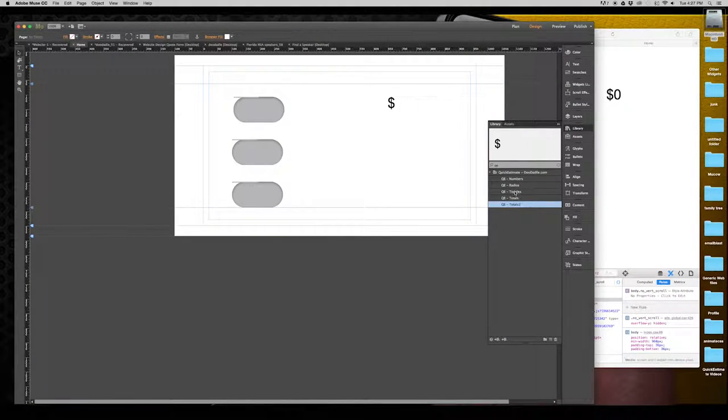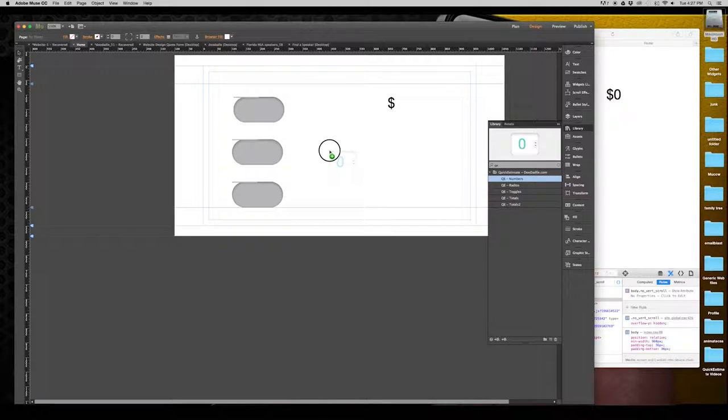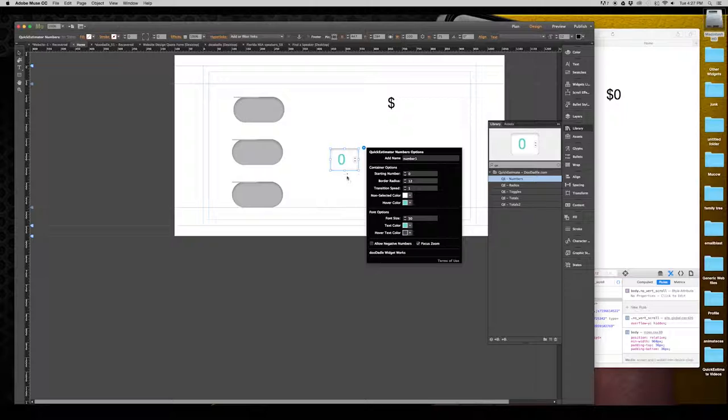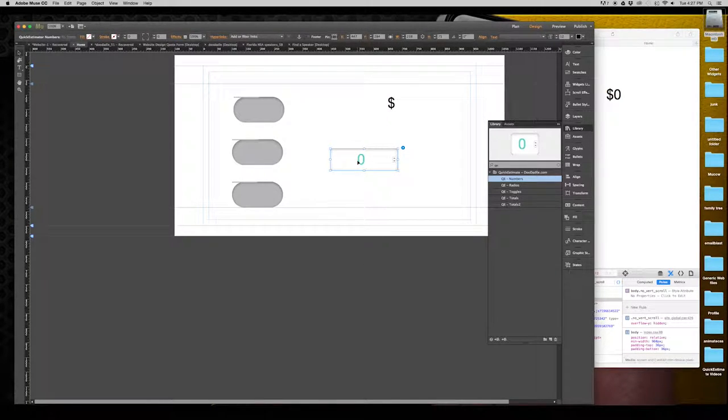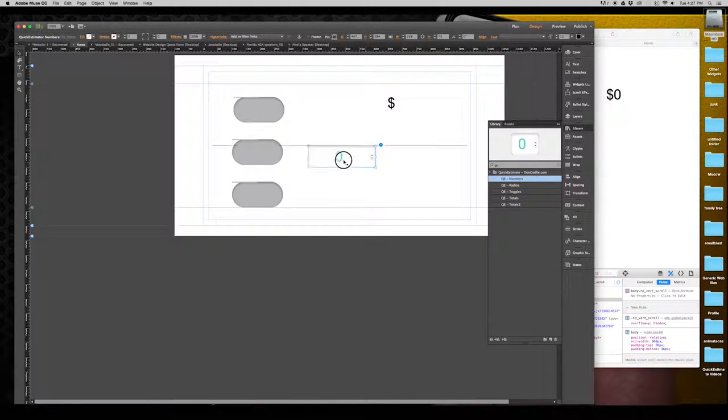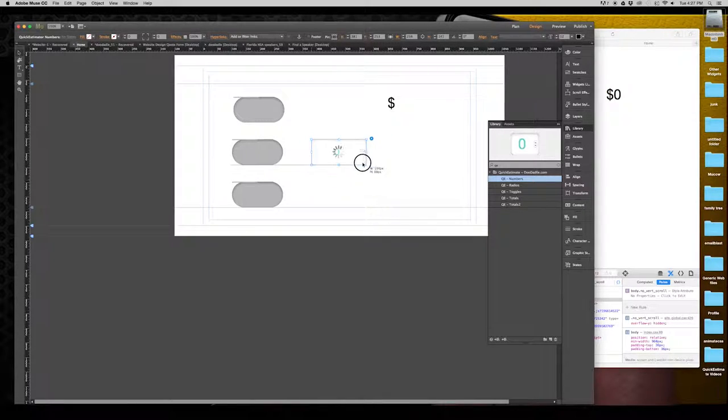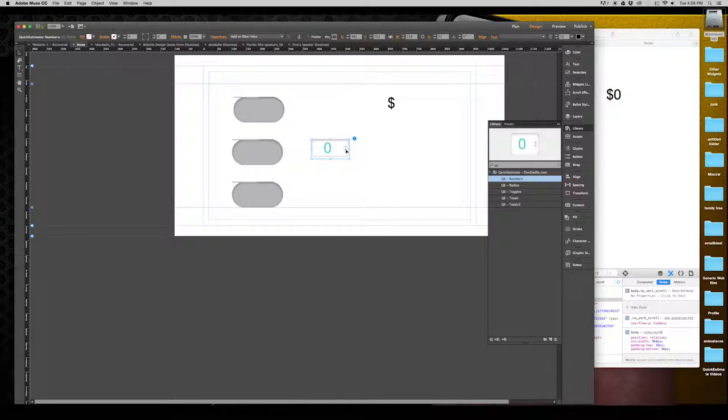Let's go ahead and open up a new number. Just pop that on the canvas. Similar to the toggles, numbers can be scaled to fit whatever type layout you need. In this case we're just going to make something smaller there.